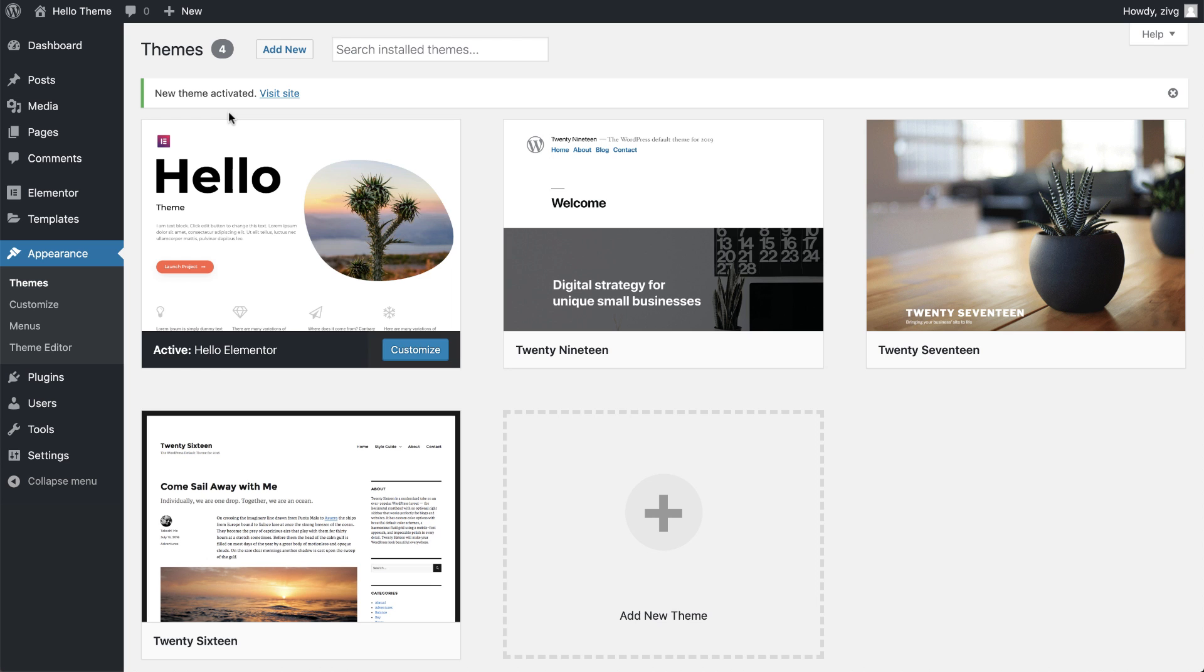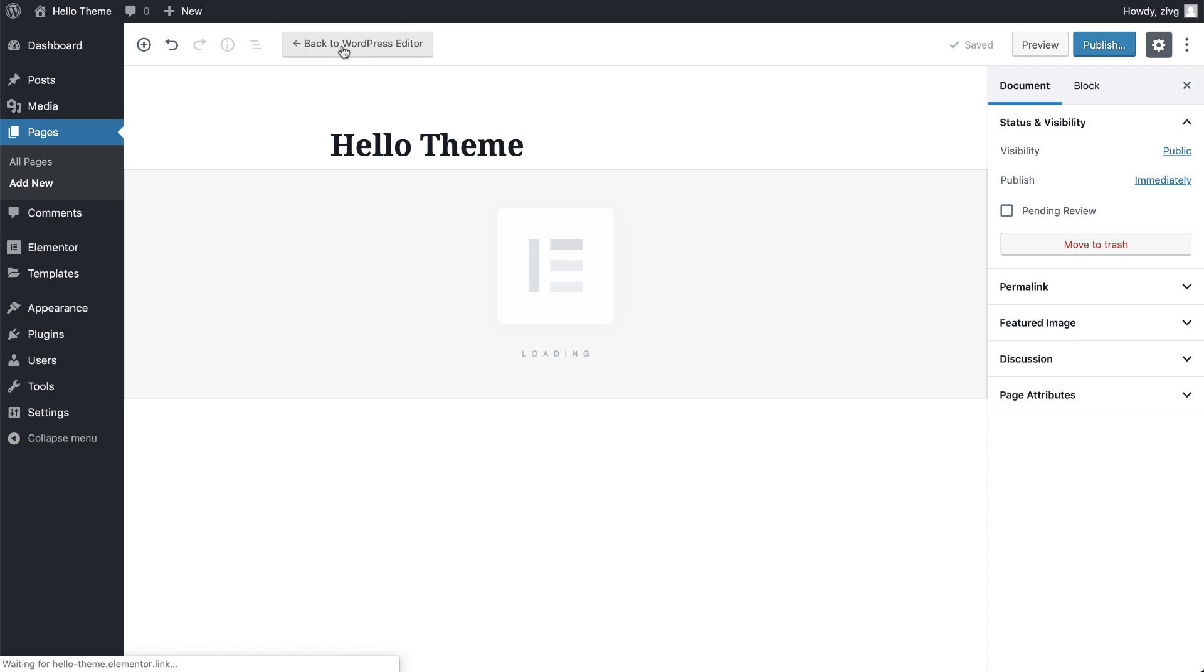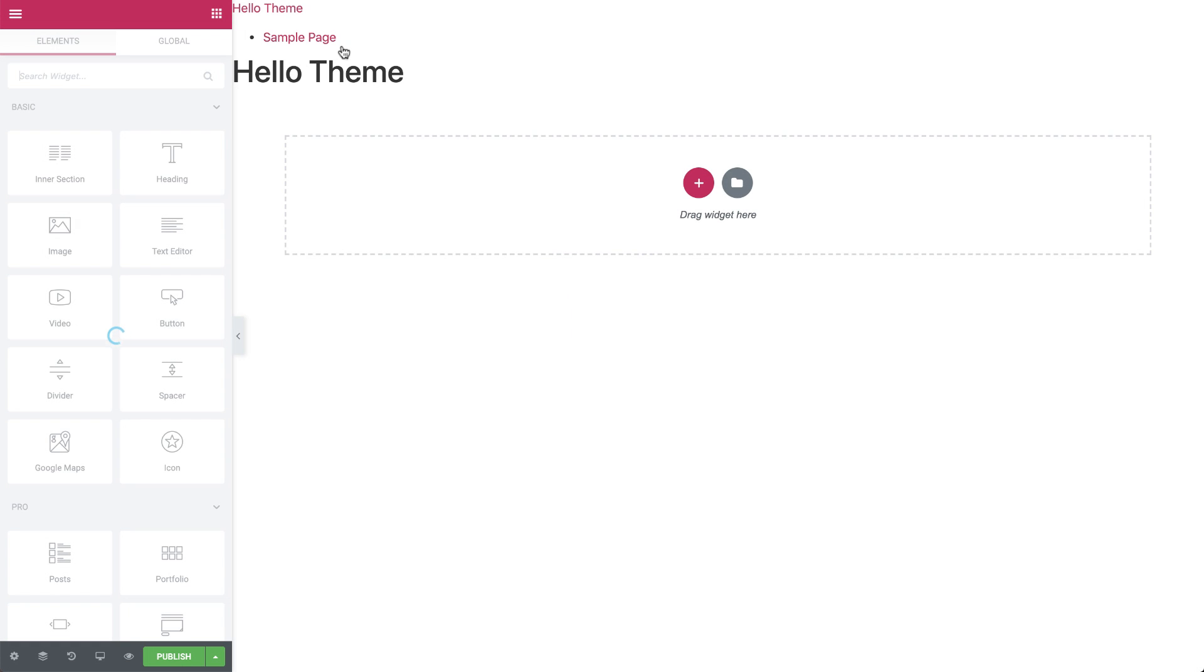Now, let's create our first page. Under Pages, click Add New. Give it a title and click Edit with Elementor. As you can see, Hello theme doesn't come with a header or footer. It's a lightning fast starter theme, which is also perfect for landing pages.